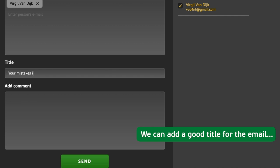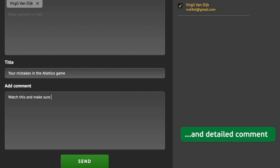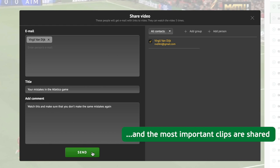We can add a good title for the email and detailed comments. Now click send, and the most important clips are shared.